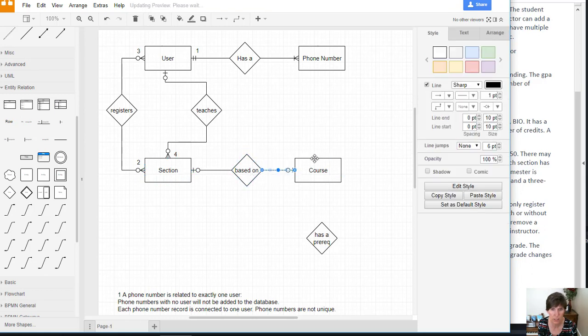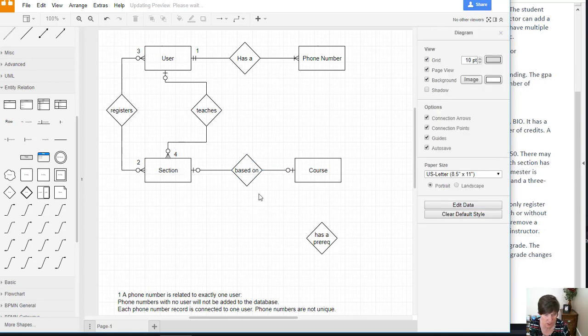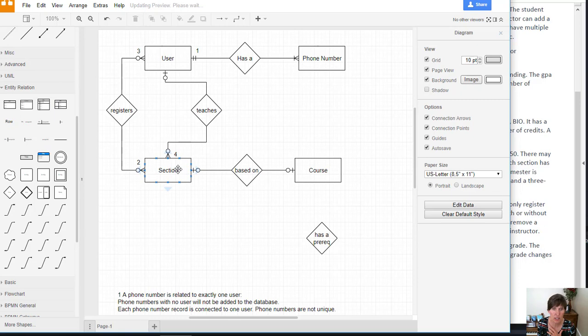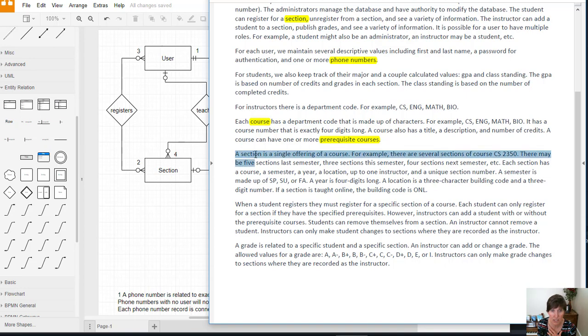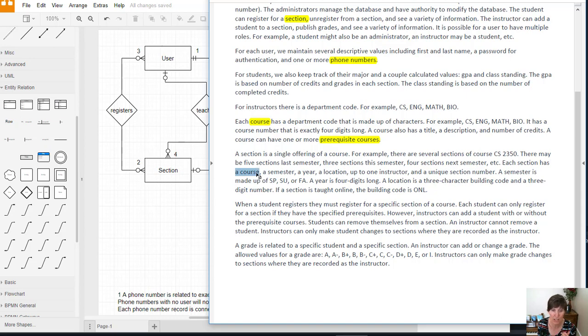Remember the multiplicities go on the entity side, not on the relationship side. Let's see, a section can be related to how many courses? If we look in the scenario, it says a section has a course, so that means one and only one. Each section has one and only one course.